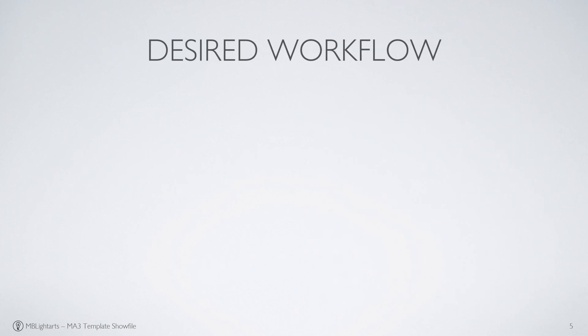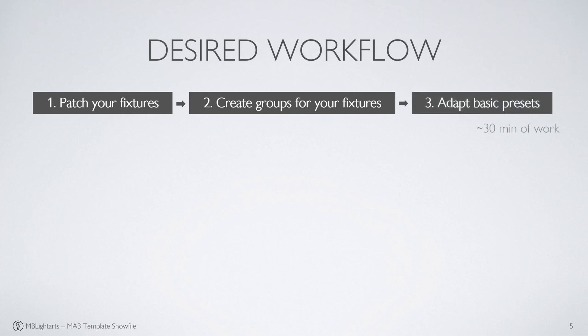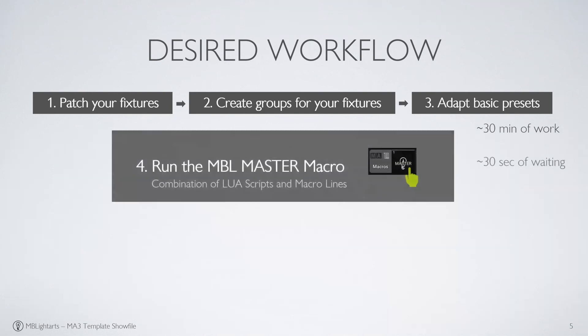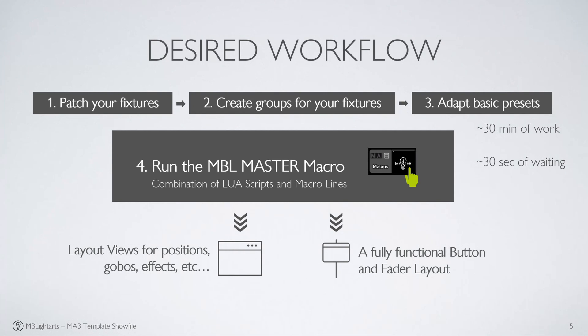Getting started with the template show is a very easy three-step process. You patch your fixtures, you set up your fixture groups, and finally you adjust your basic presets for your fixtures. All in all, not more than 30 minutes of work. The rest of the process, creating movements and intensity effects, the color picker and converting all your presets to a show-ready layout, is all done by an integrated macro and a master plugin.